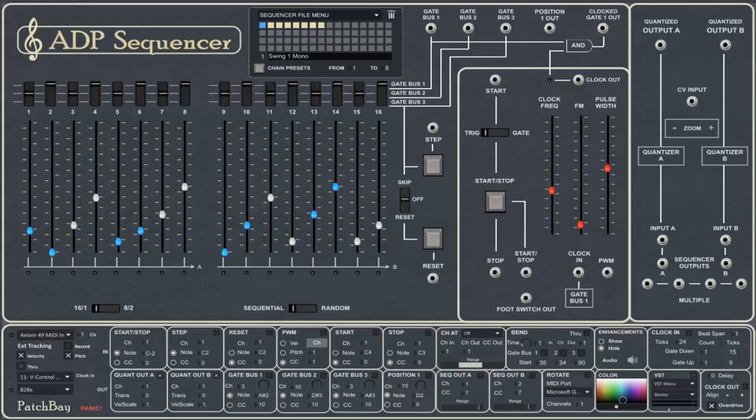Hi everybody, this is Alan from PDI Media. I'm here today to show you our new ADP Sequencer.